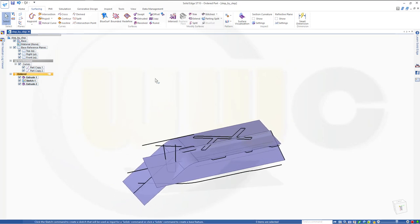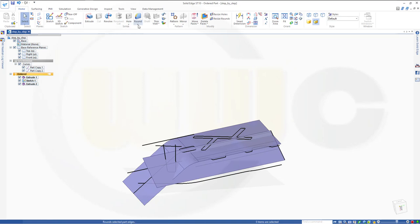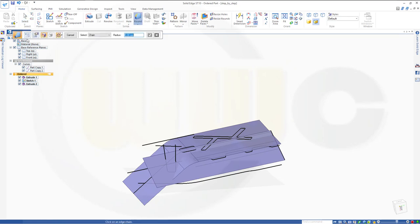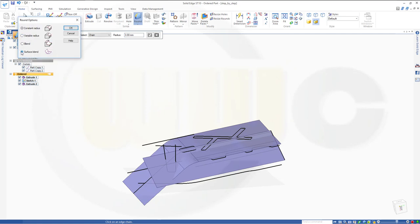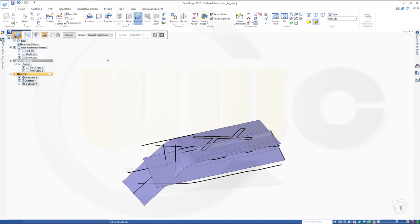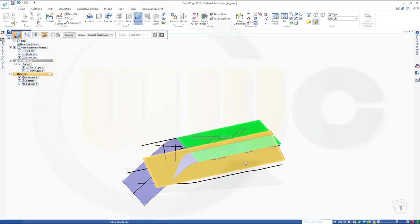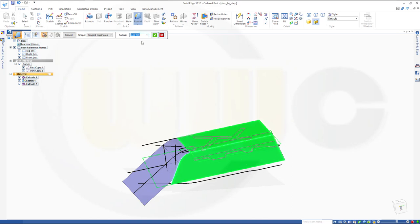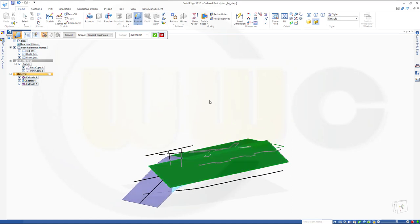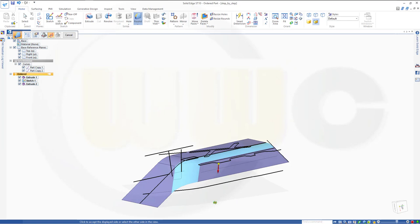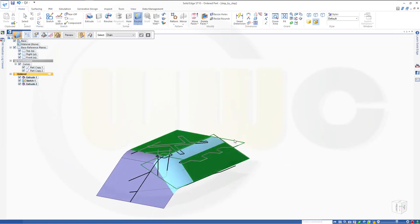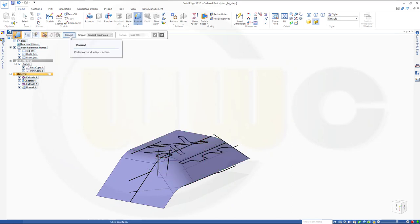Now, in order to make a fillet, go for Home, go for the Round. Go to the options and make it a surface blend. I want to use this surface — I can't select it here so I have to go here, and of course all the others, and this one. I want to go for 200mm. Let's check the arrows — it should go in this direction and in that direction. Preview. Finish. Cancel this out.